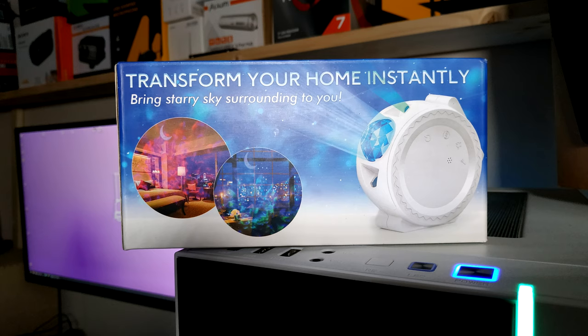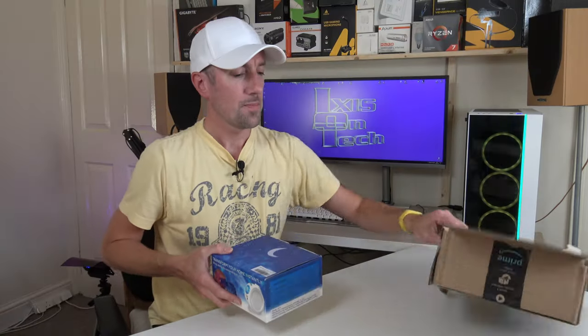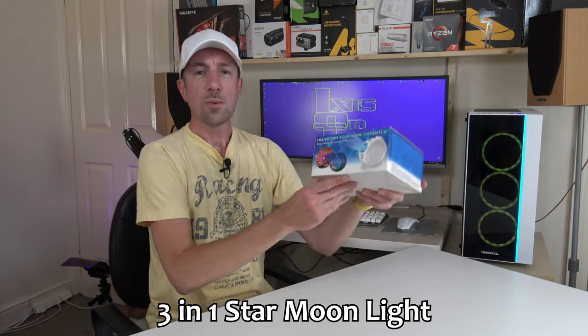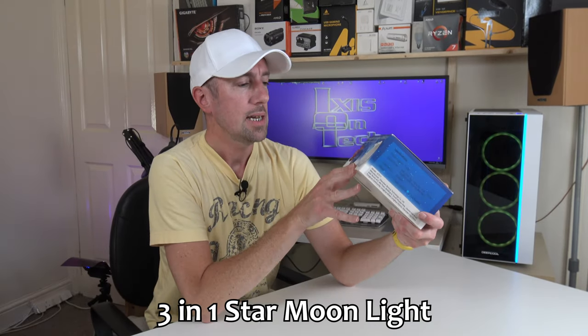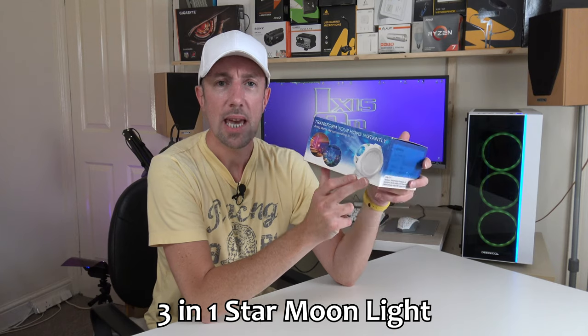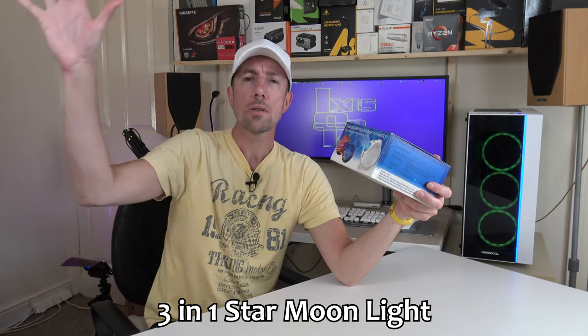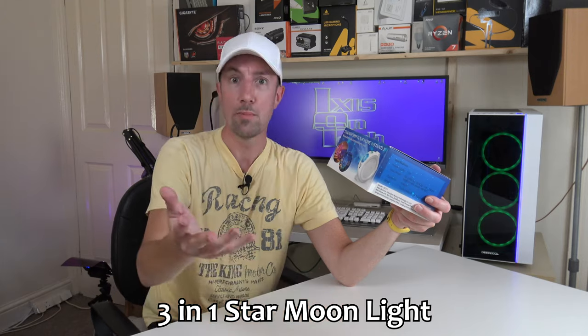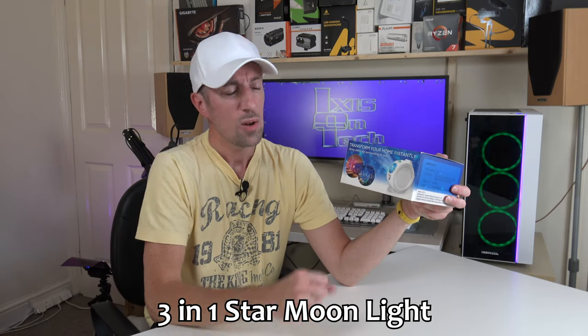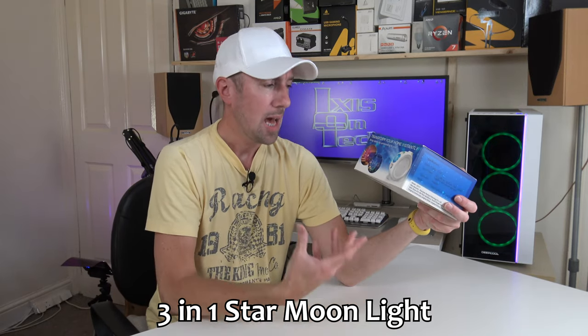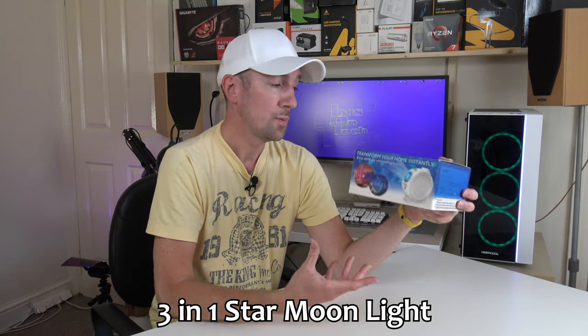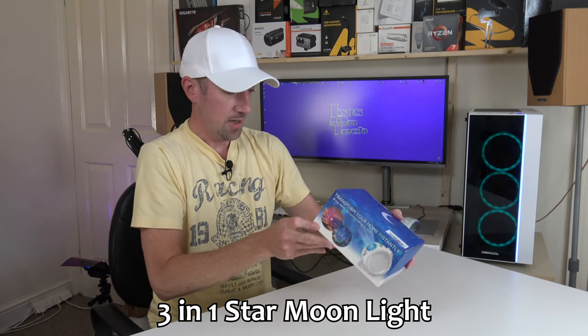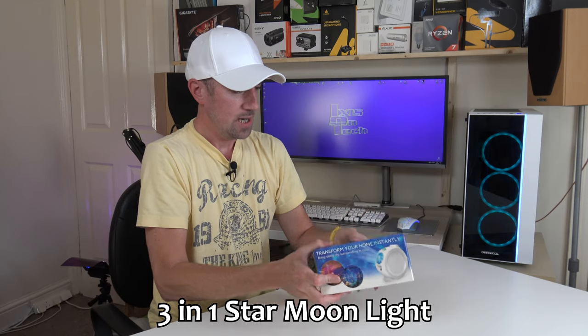Bring starry sky surrounding to you. So this is one of those little products where you plug in a USB cable and it shoots the stars up above or wherever you point this device. It also changes color. It's app controlled. You don't have the moon. So let's unbox this and see what's in there, shall we?